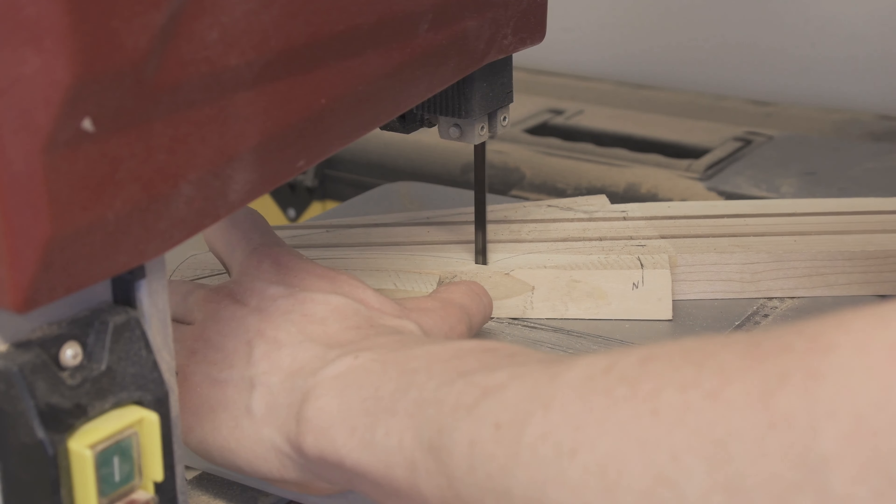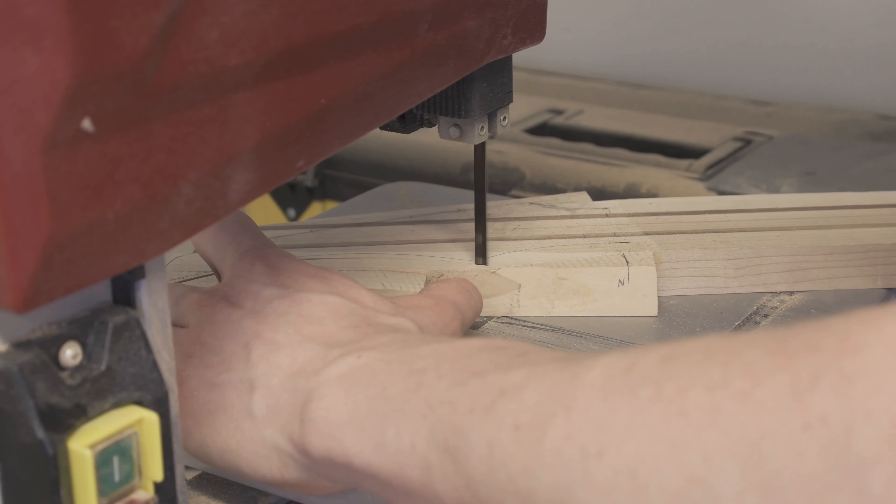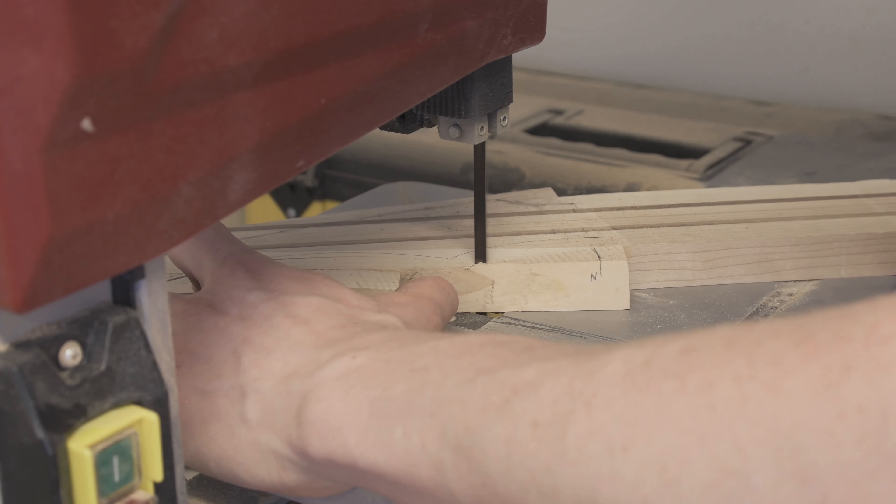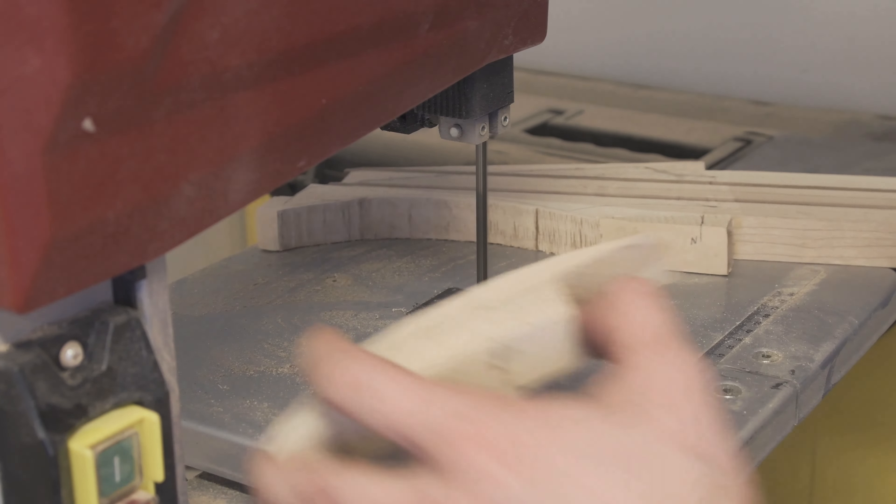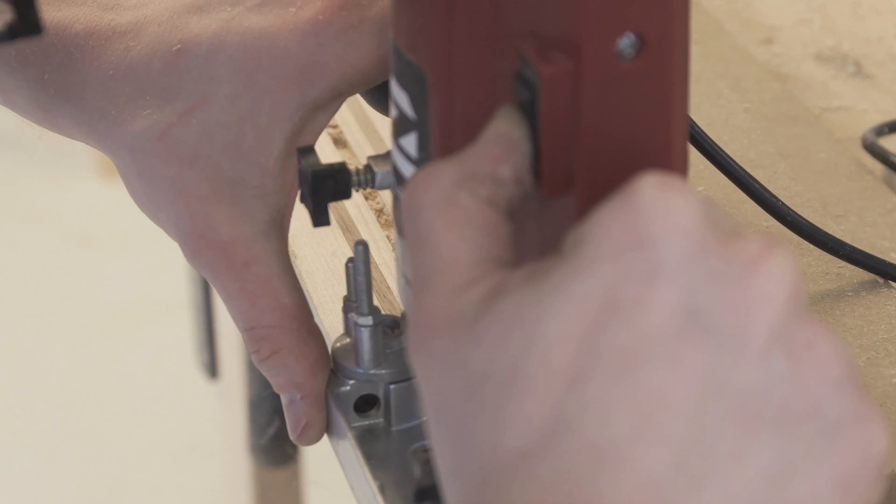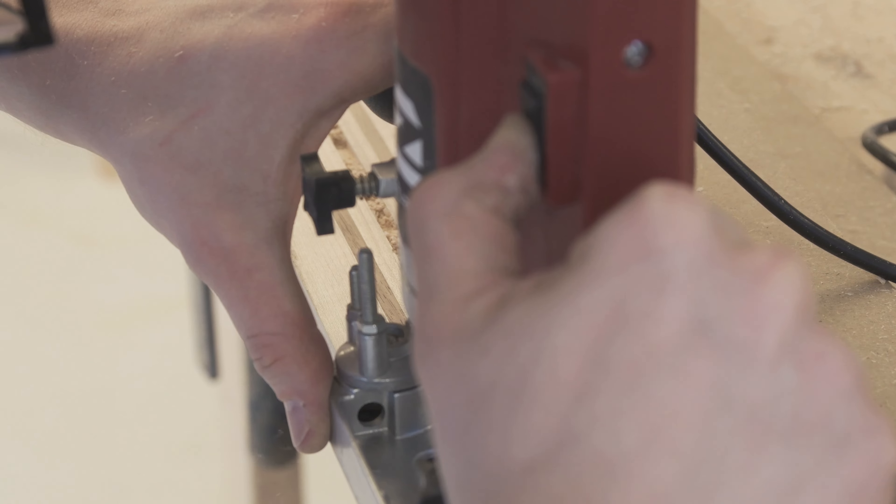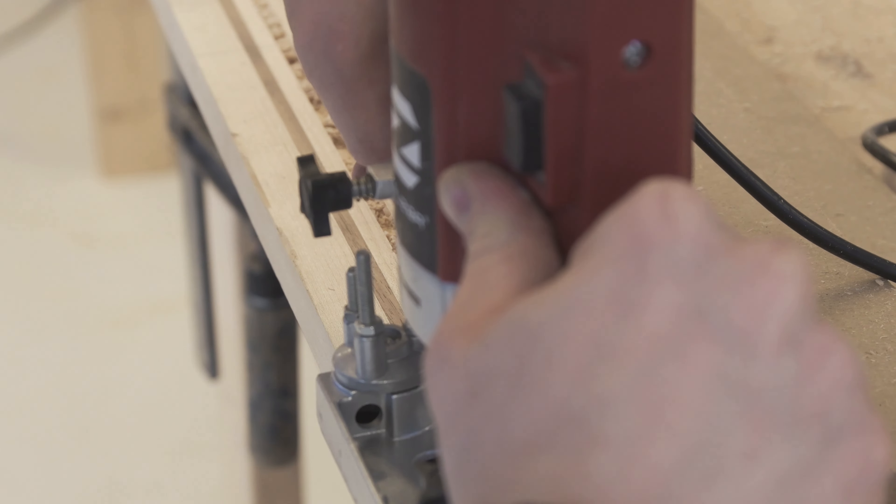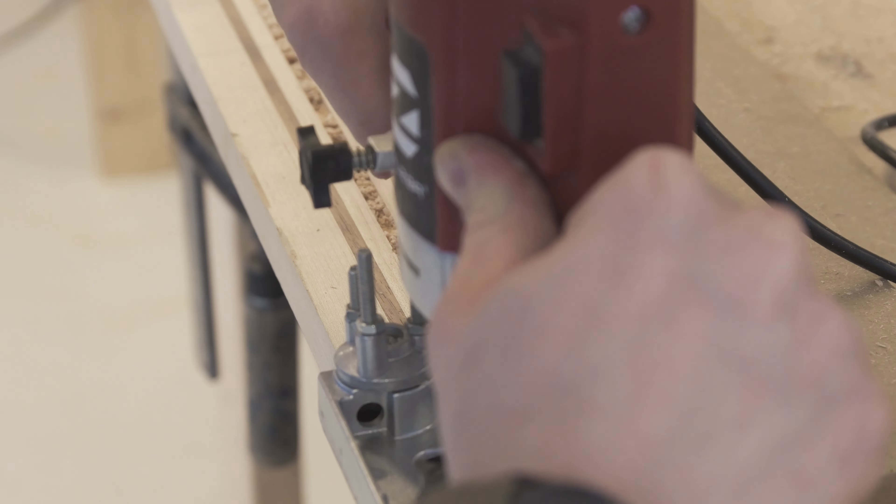Same applies to the headstock shape. Now I finally got a dedicated truss rod router bit and got to use it on this build and boy howdy did it make a difference.